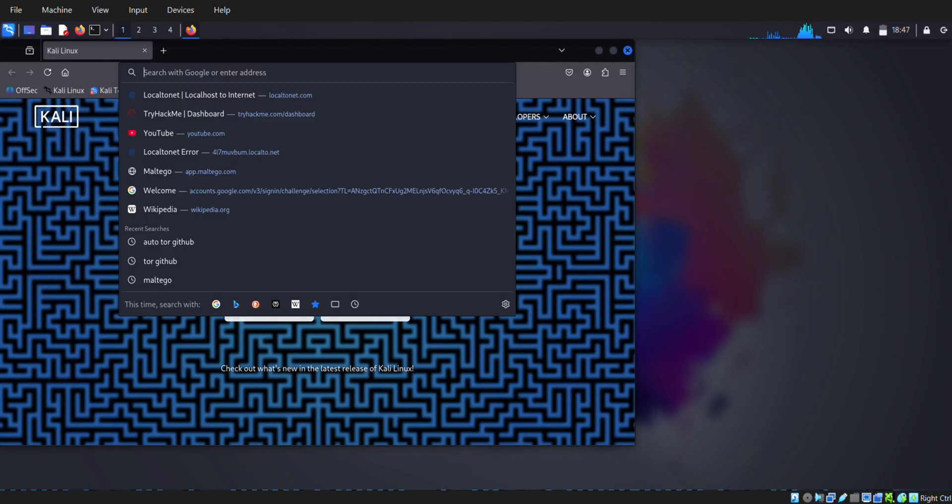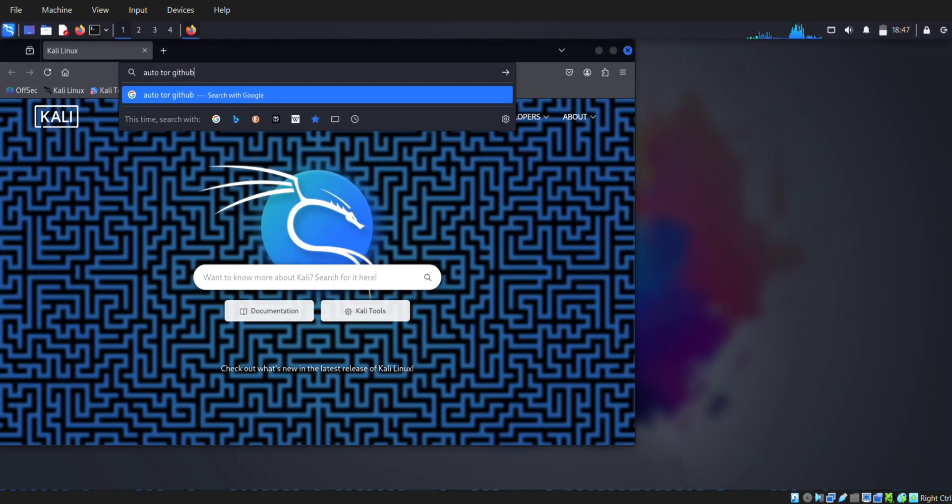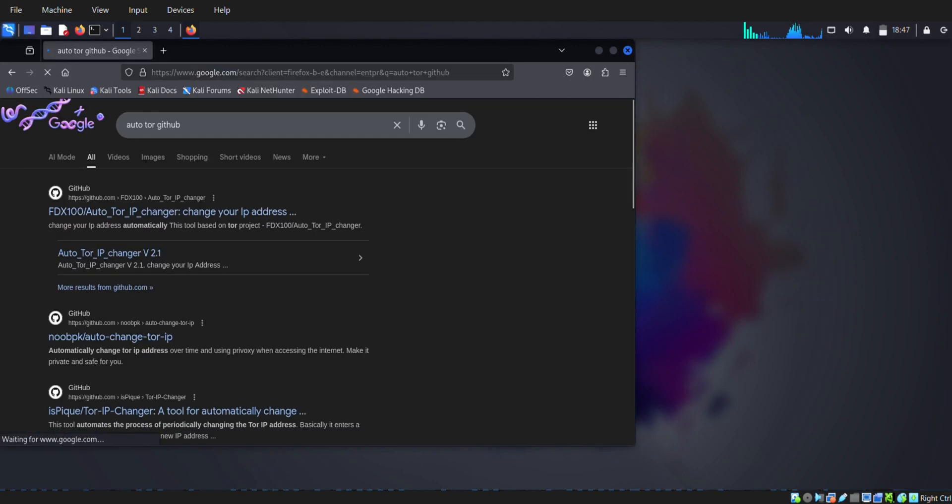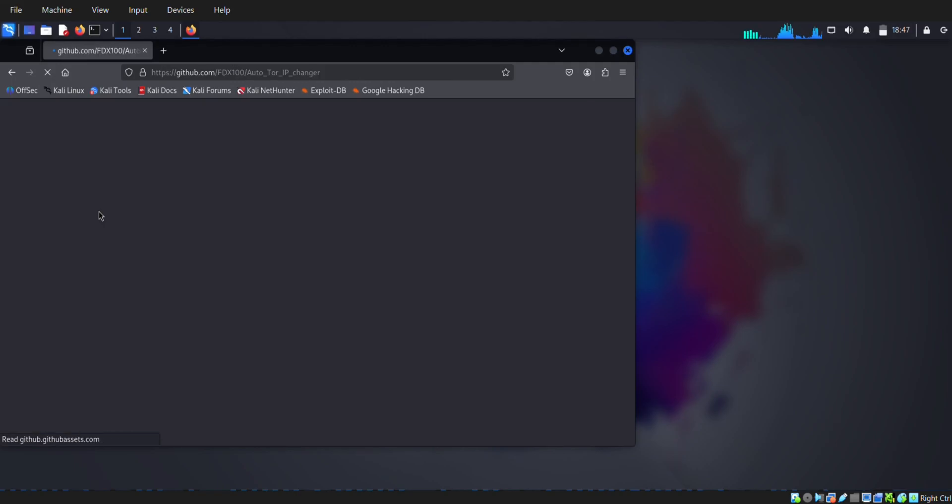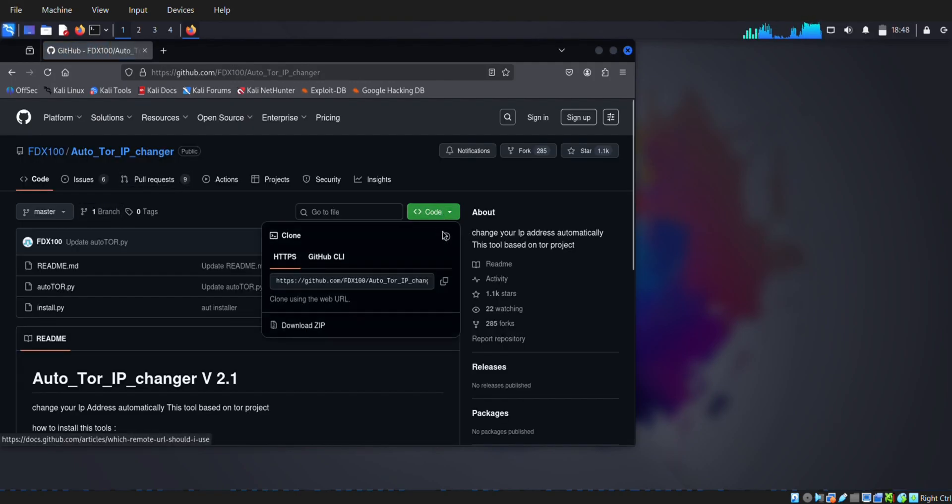First, go to the browser and search Auto Tor GitHub. Then choose this link and simply copy the code and git clone.